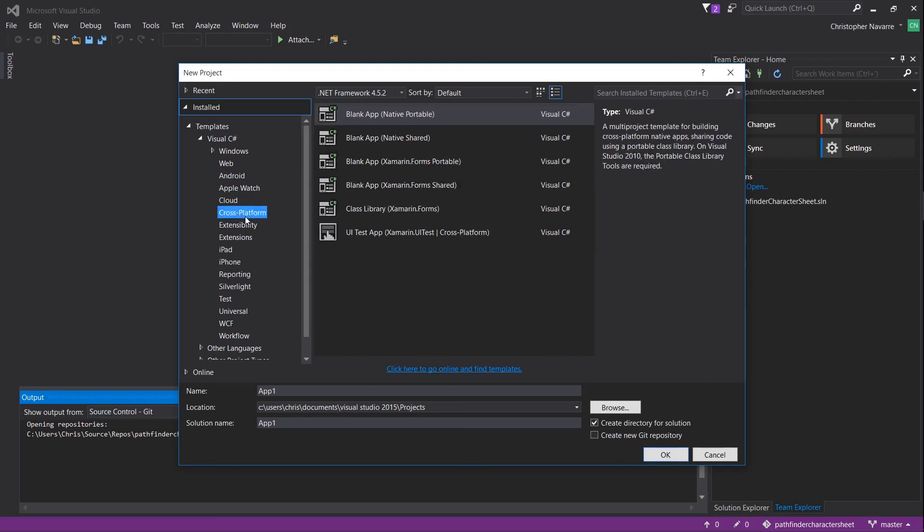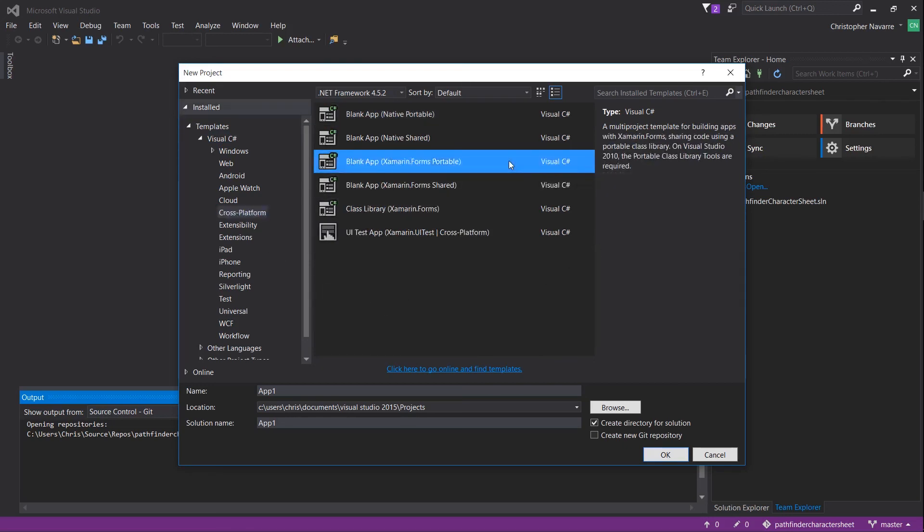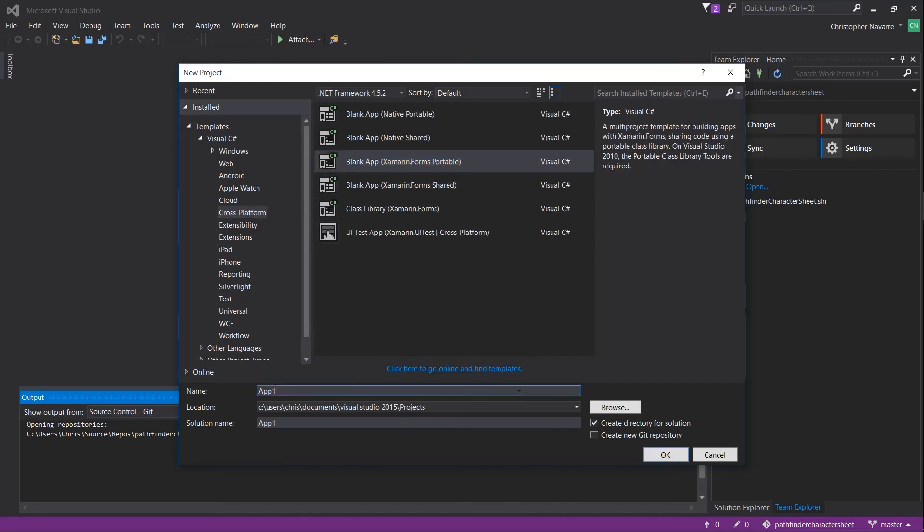From there you can either select a Xamarin Forms portable project or a Xamarin Forms shared project in order to get started with Xamarin Forms.